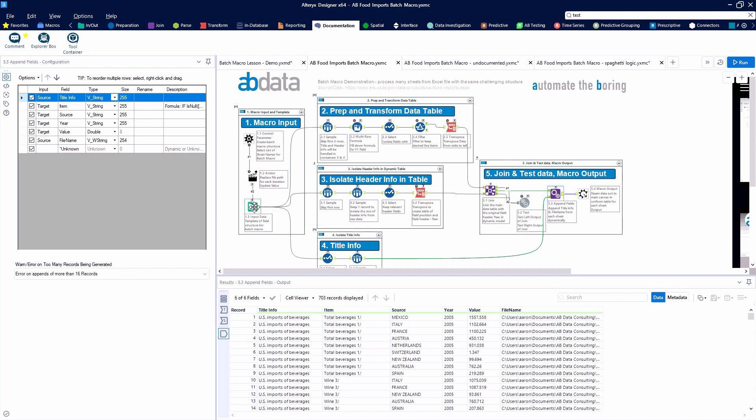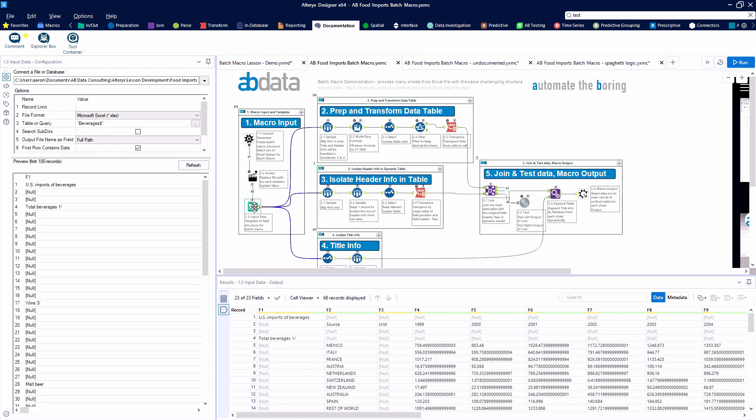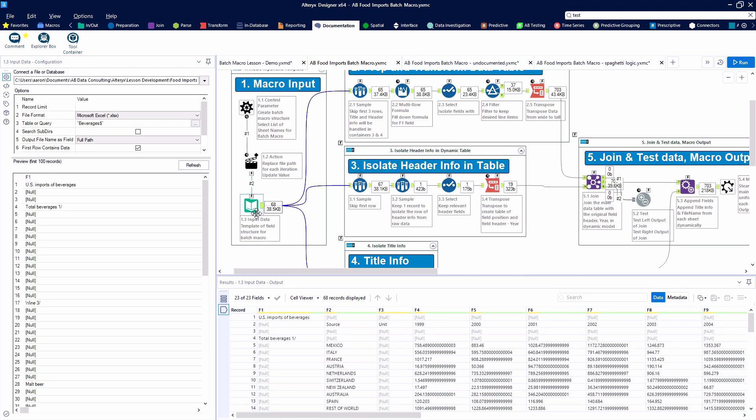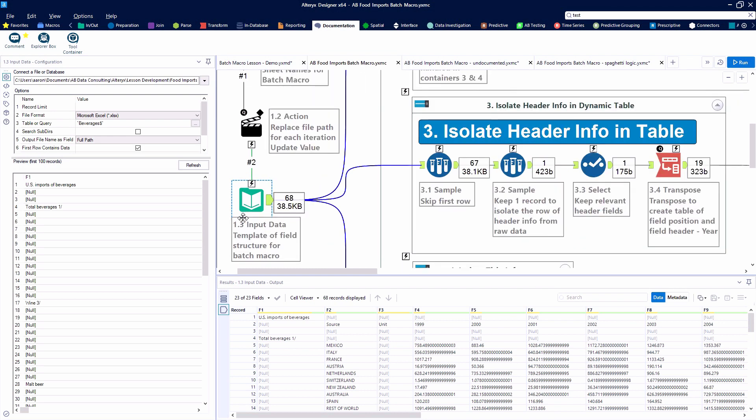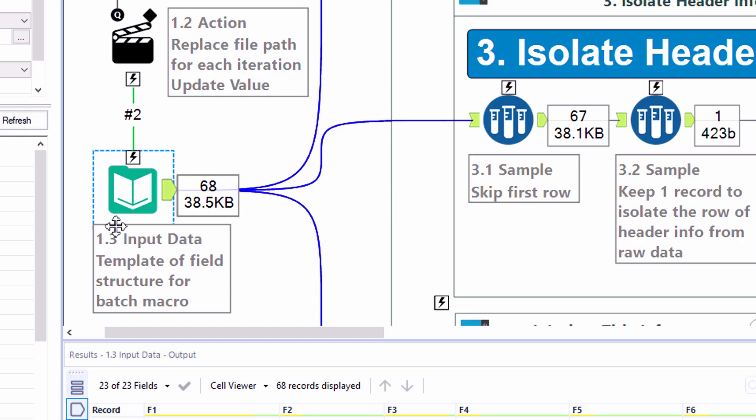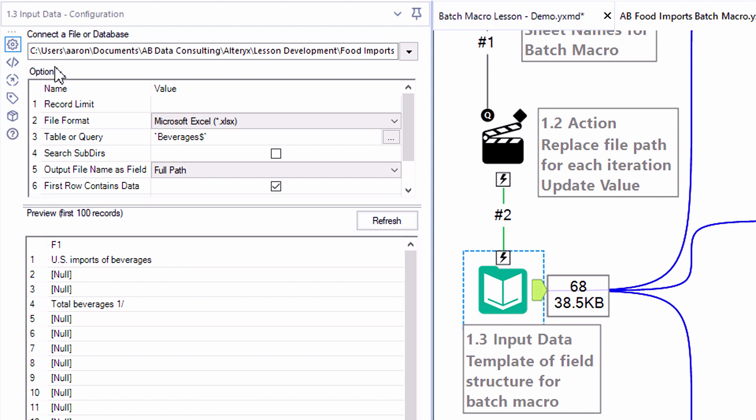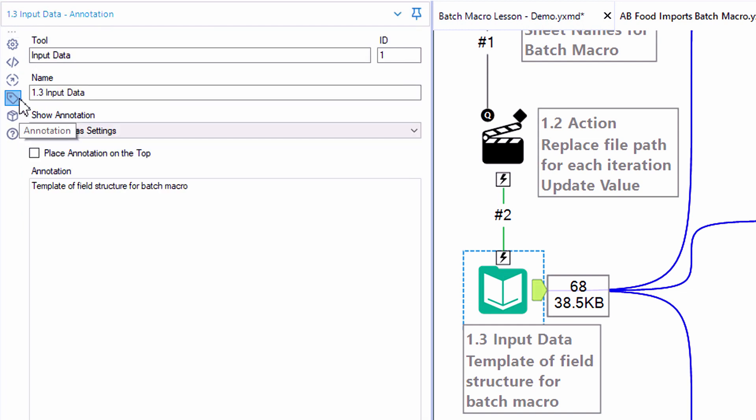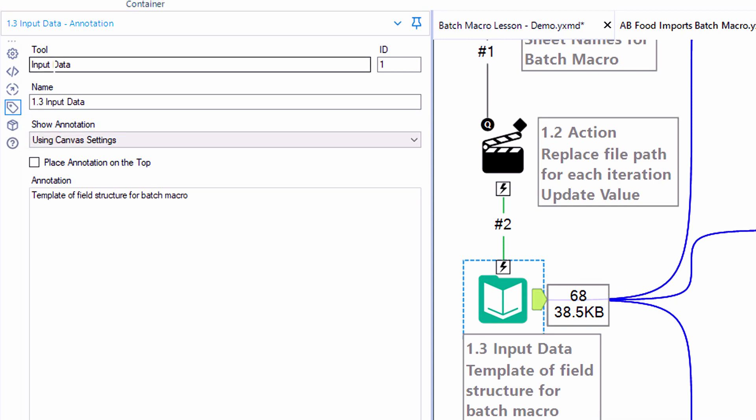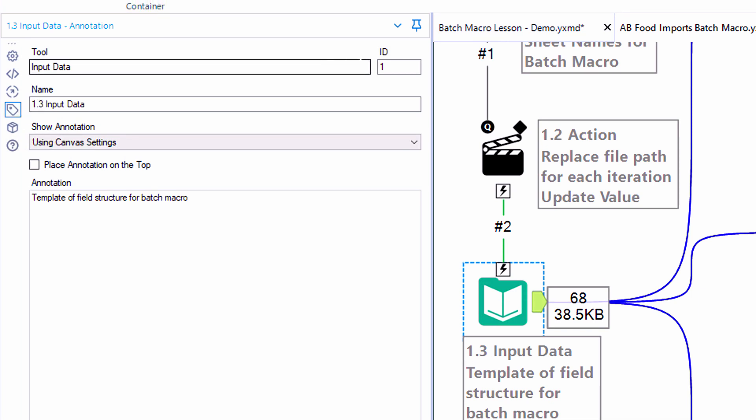Now taking a look at the documentation within our main batch macro canvas if we select an individual tool so here I'm selecting tool 1.3 so that's the third tool in our first tool container. On the left side of the configuration panel you'll notice there's a price tag looking option and we see that it says annotation when we hover over it.